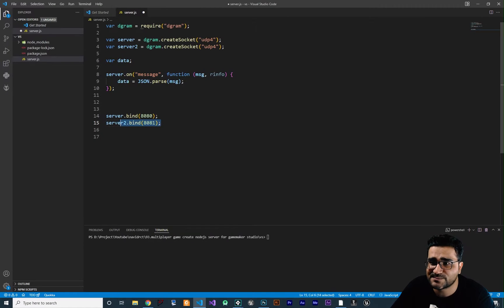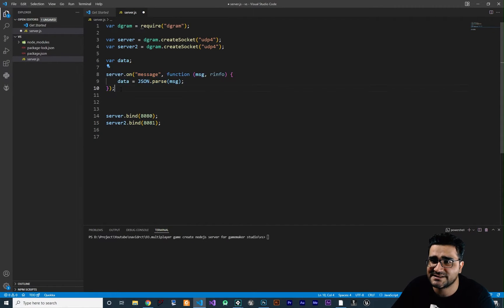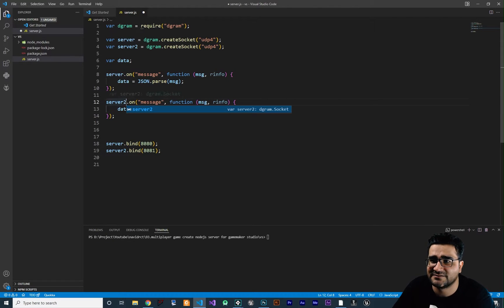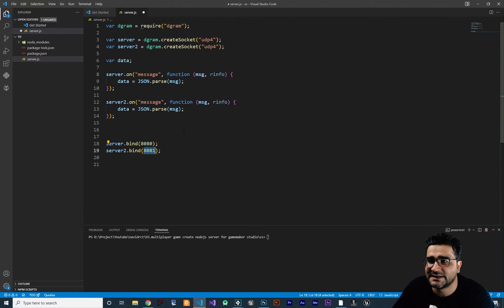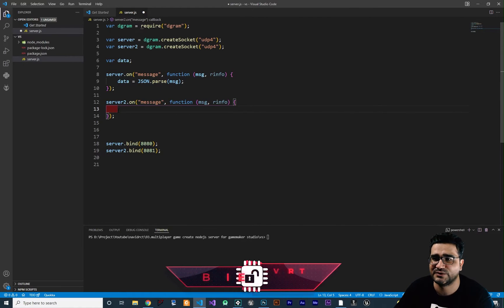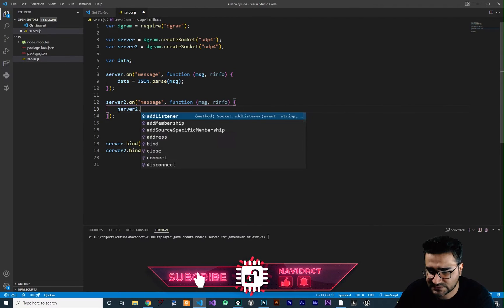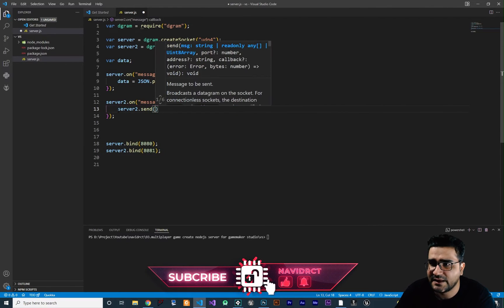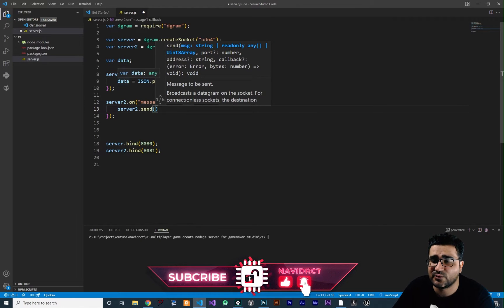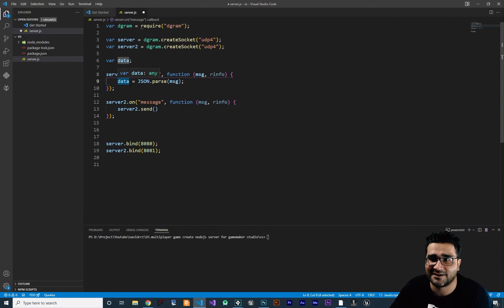So on this port we send back the data that we got. Let's copy and paste this. We want to listen on server 2 that is binding to this port. And here, whatever message we get, doesn't matter which one, we say server 2.send. And the data that we want to send is the data that we get from the client.